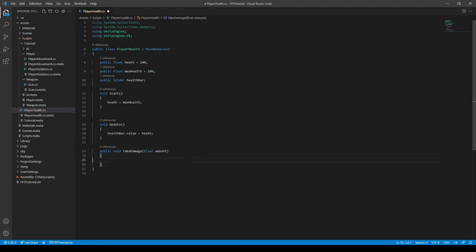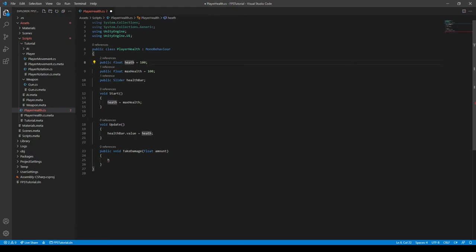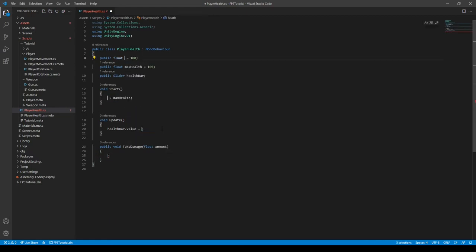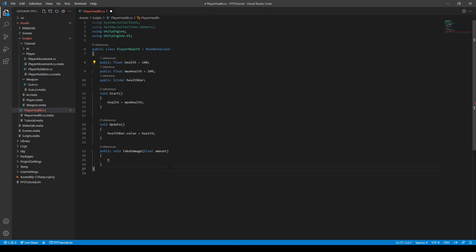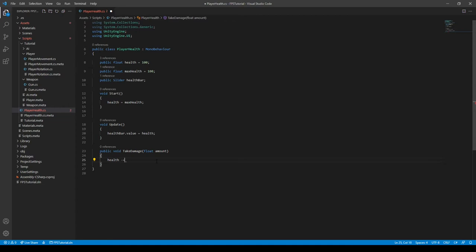And then we can say health, not health bar, health. Oh, I misspelled health. There we go. That's why. Change all occurrences health like this. Health minus equals the amount.